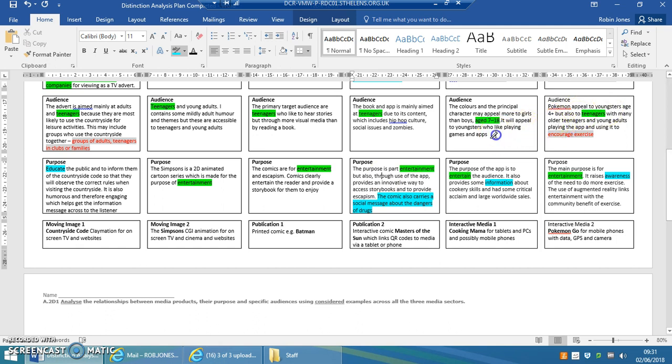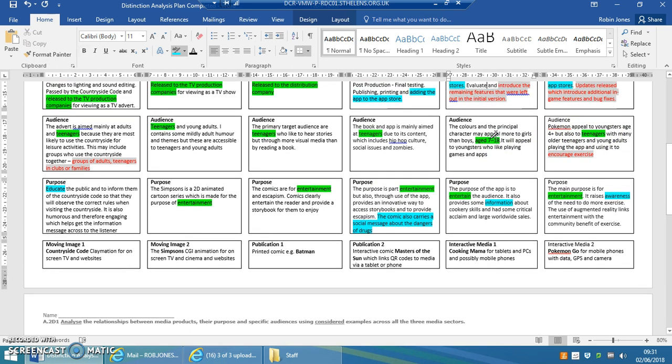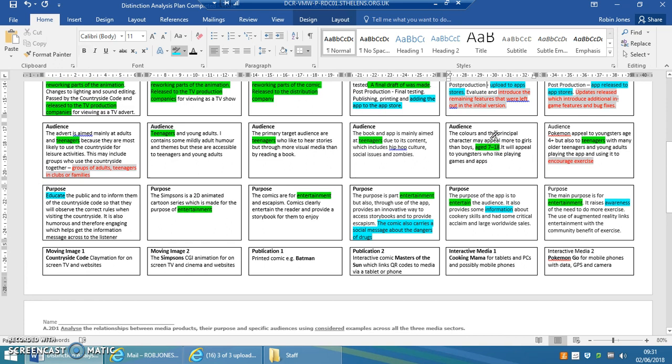The Simpsons and Batman are for pure entertainment with no social message involved. If we now look at and compare audiences, then most of the audiences of these applications seem to be similar. They seem to be mostly aimed at teenagers. In actual fact, you could say that all of them are aimed at teenagers.